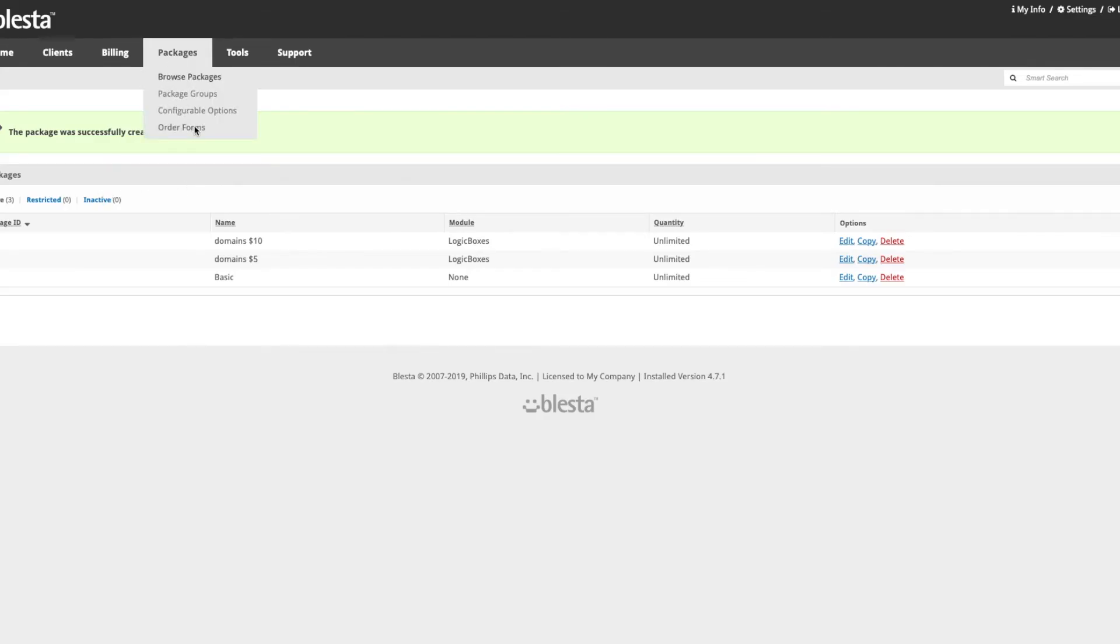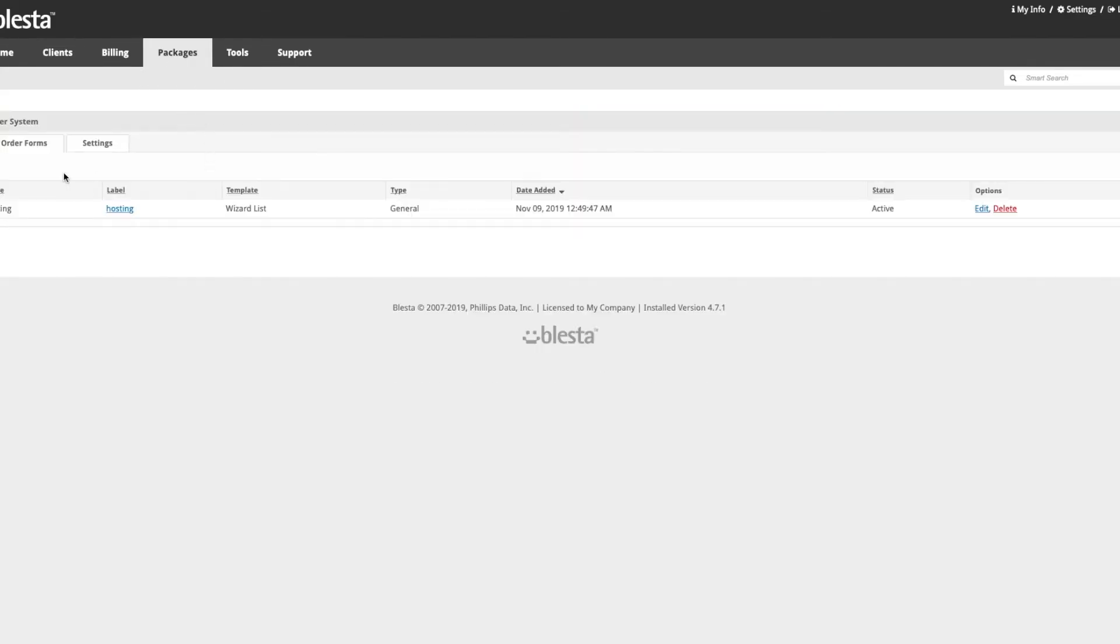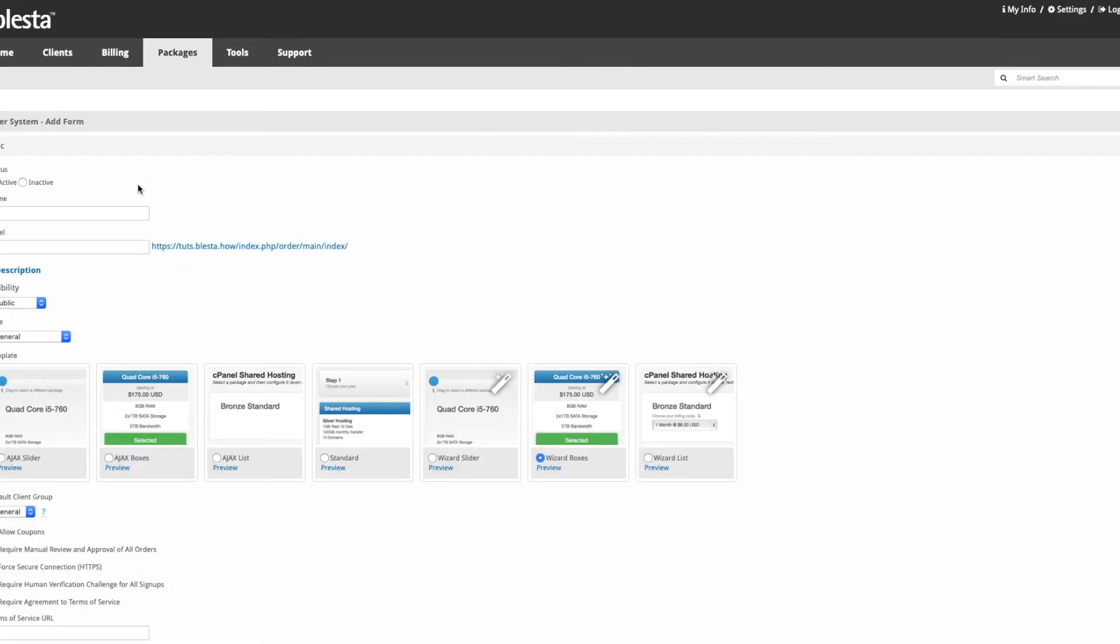Click order forms in the packages and click on the plus on the right. We're going to call it domains, set the URI to domains. Do not use spaces because it looks untidy.